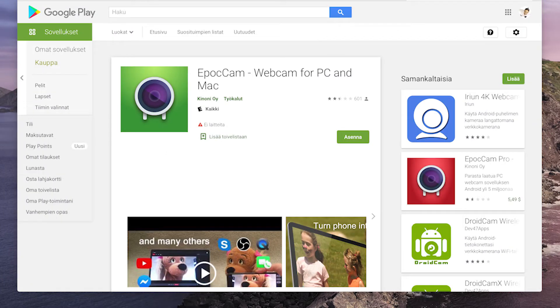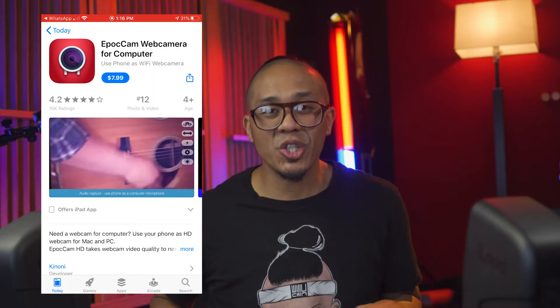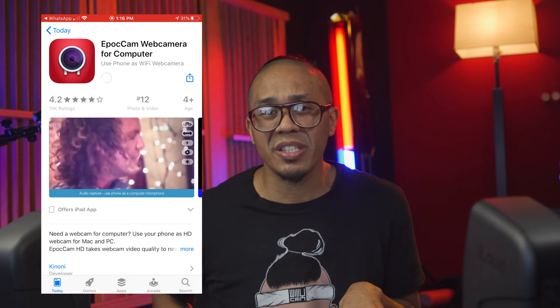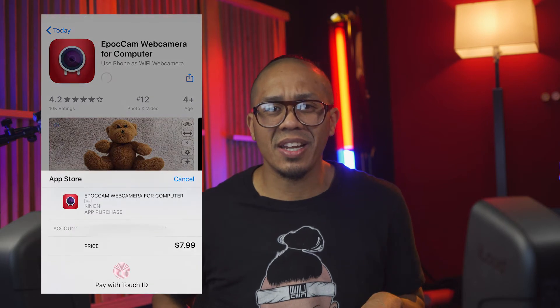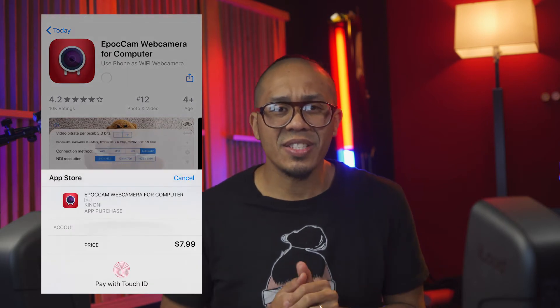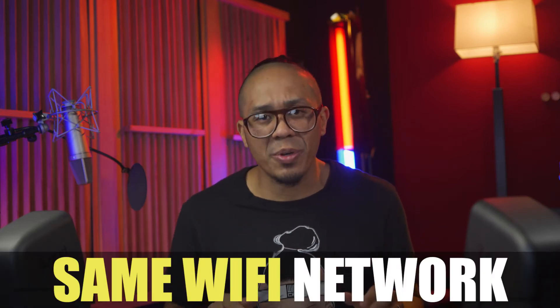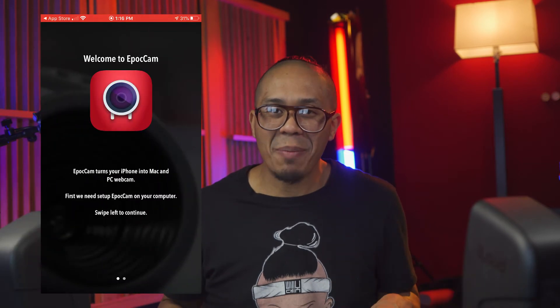Step two: go to the App Store or your Google Play Store and download the app. They have a free version and a paid version — I'm using the paid version, it's only $7.99. Install the app. Step three: plug your USB cable from your computer into your phone, or if you're using this over Wi-Fi, make sure your phone and your computer are on the same network.